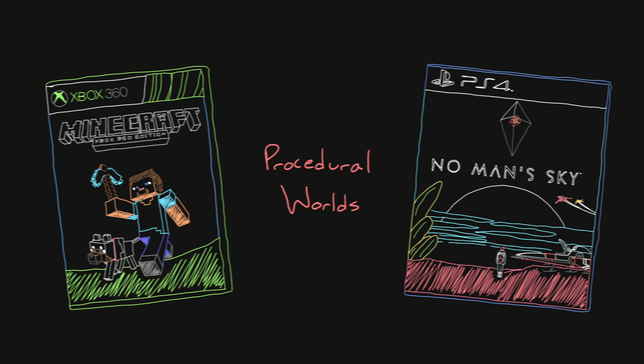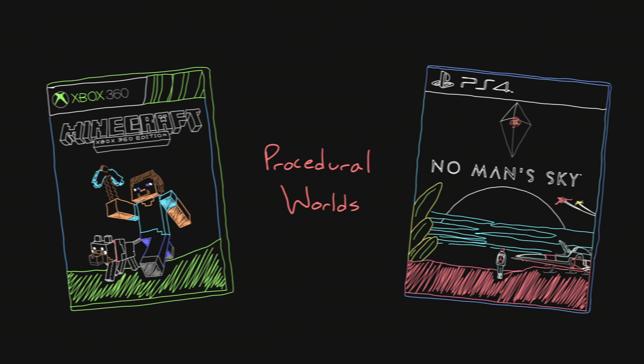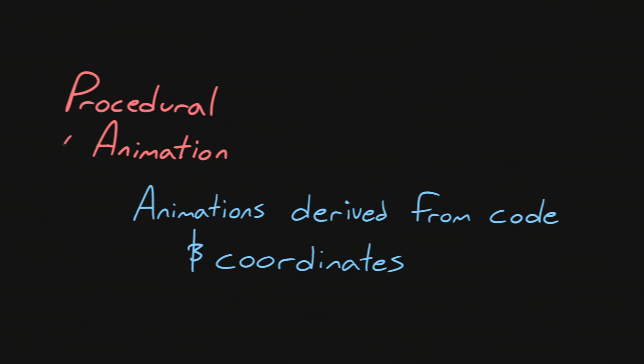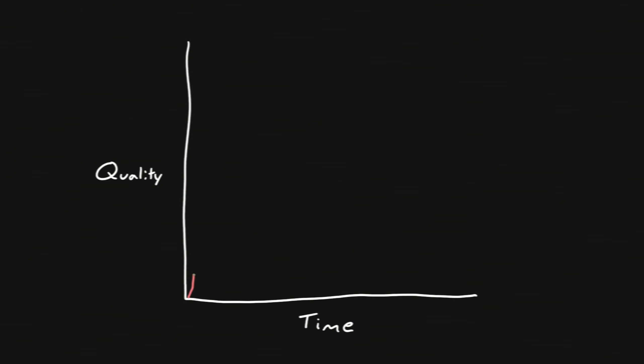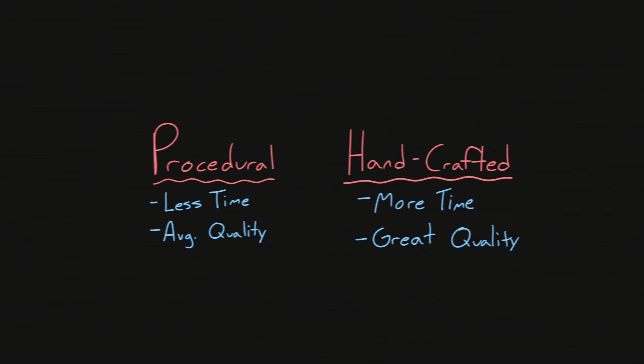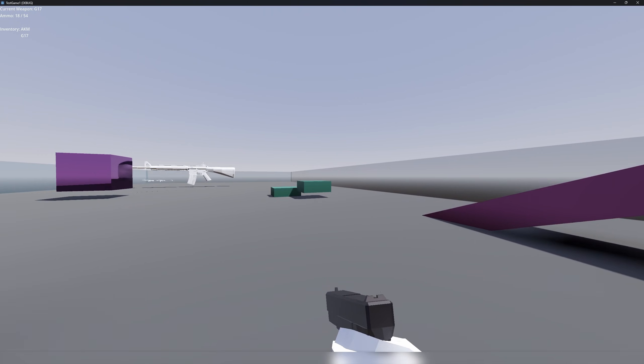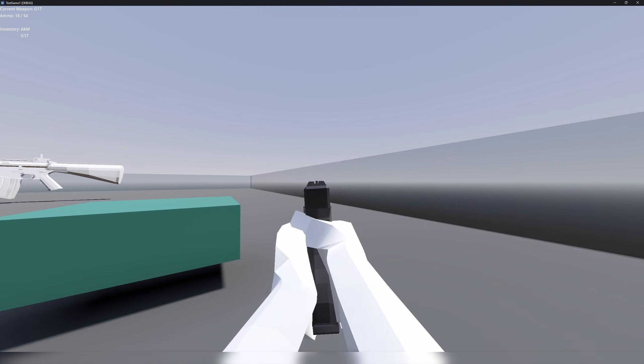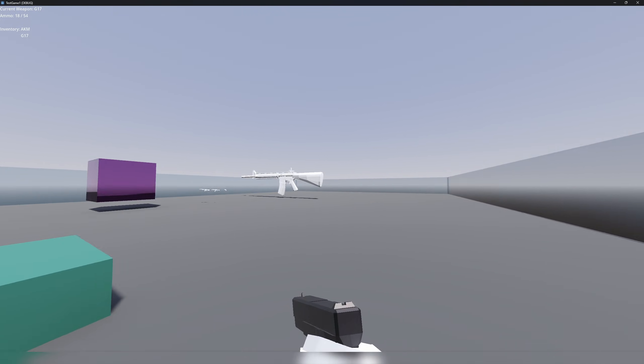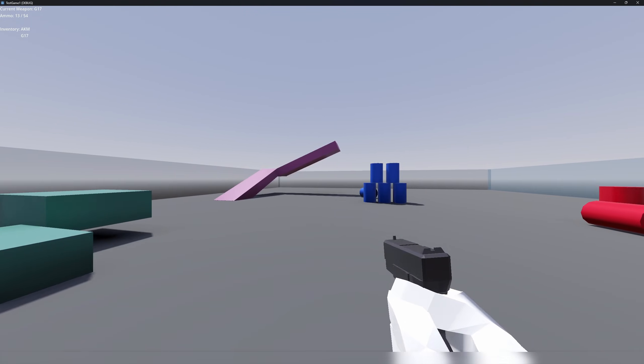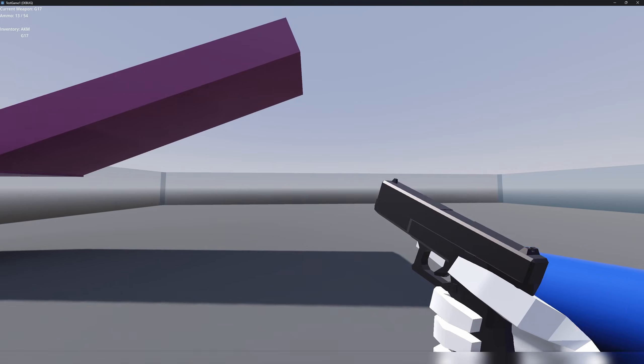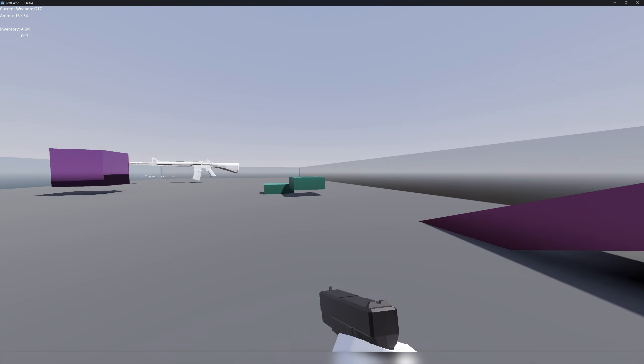Procedural just means that the software or game is creating something that uses a set of rules or an algorithm. Games like Minecraft and No Man's Sky utilize procedurally generated worlds. My game has procedural animations, meaning the computer animates the character based on the set of rules that I made. Although the quality of these procedural elements might not be as impressive as their handcrafted counterparts, this saves developers like me a lot of time.